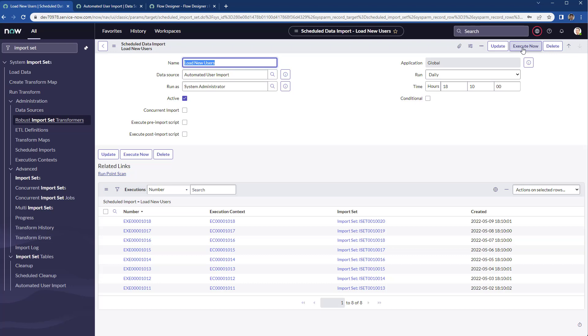Then you will see what's the script you need to write in the flow in order to execute this schedule data import for users in my case. But you can automate any sort of data that you need to import into ServiceNow. Do the cleanup and just delete records from the import set.